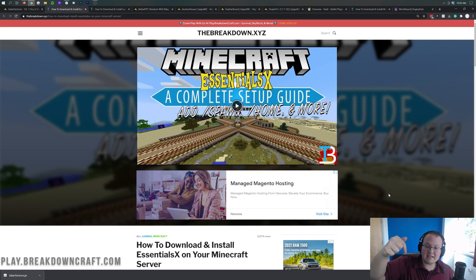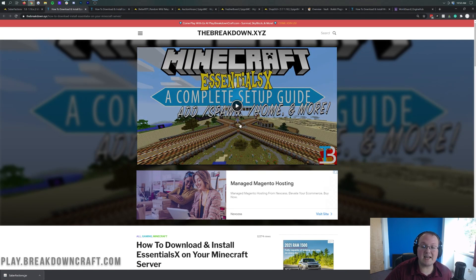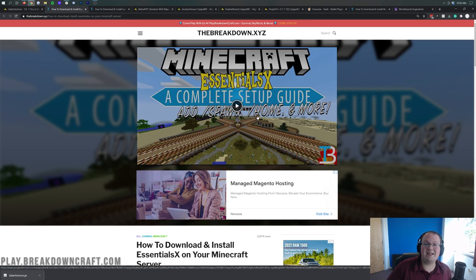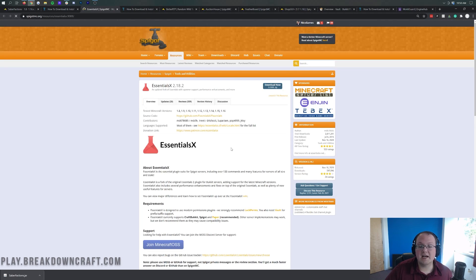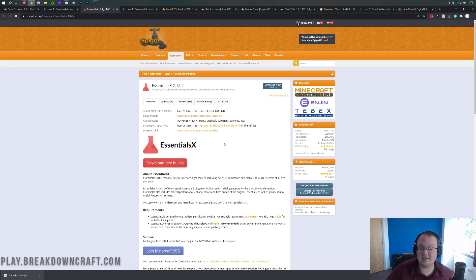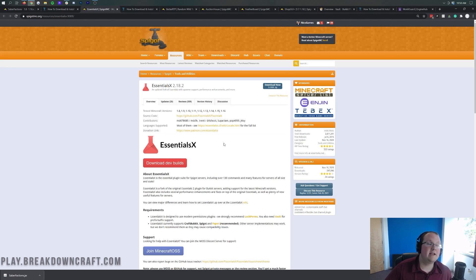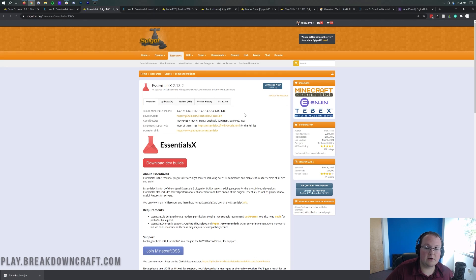Next up is EssentialsX. When you go to the EssentialsX link in the description, it's going to take you to our dedicated tutorial which goes in depth with this plugin. EssentialsX is going to add in everything from being able to set home, set player warps, set your spawn point, configure your chat, and even handle kits. It's pretty important to have this if you want a server with all the features players expect.